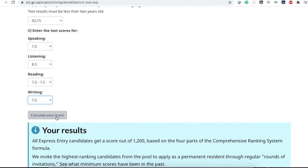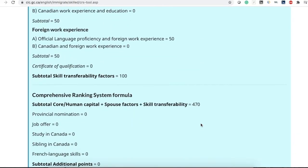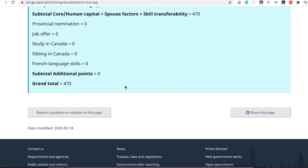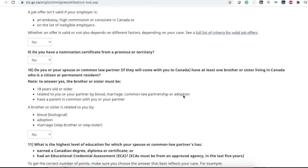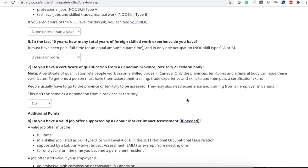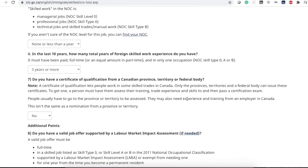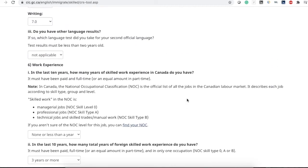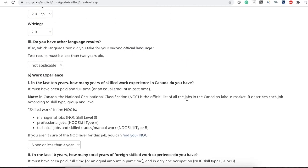Click calculate your score. As you can see, when I entered my spouse's information, there was an increase of 1,470 points. This was a short video about how to calculate your CRS score — I hope you guys liked this video. I will see you guys next time, till then goodbye.